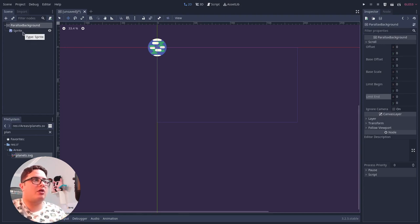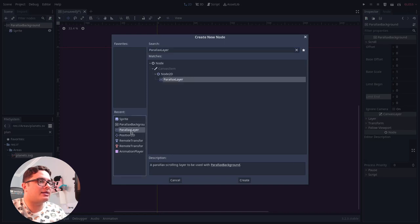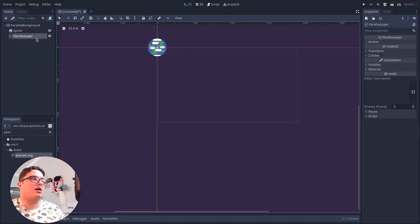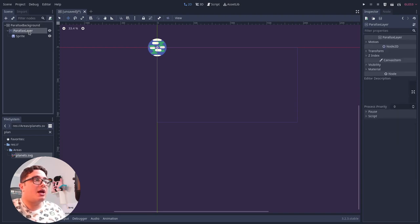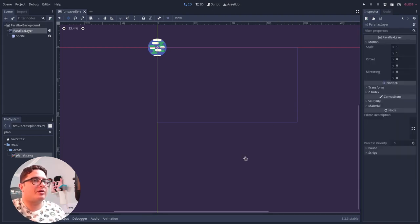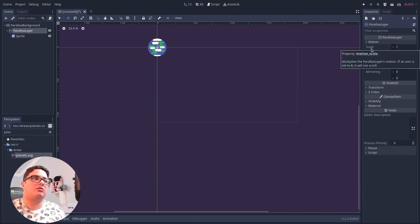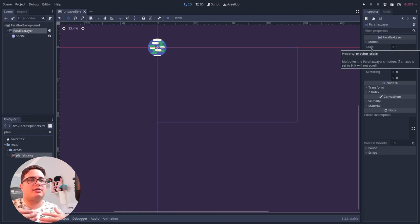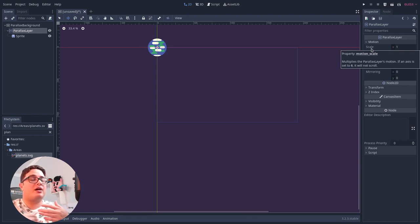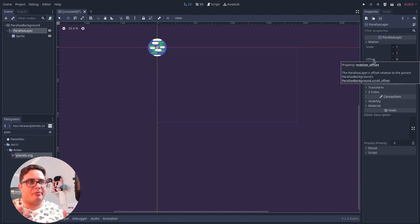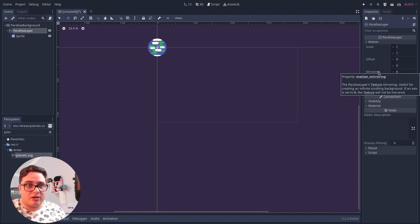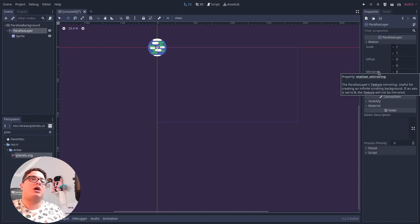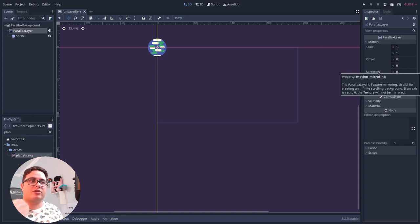So instead of applying the sprites and the visual elements all as children of the parallax background, instead we are going to add them inside a parallax layer. So a parallax layer only works as a child of a parallax background, and it offers some motion properties, which some of them are the scale. So we can use this scale to slowly move this. We have an offset as well, so the offset is a position offset of this entire layer. And we have the mirroring, which is what we are going to use to keep scrolling, to keep repeating the background after it finished scrolling.